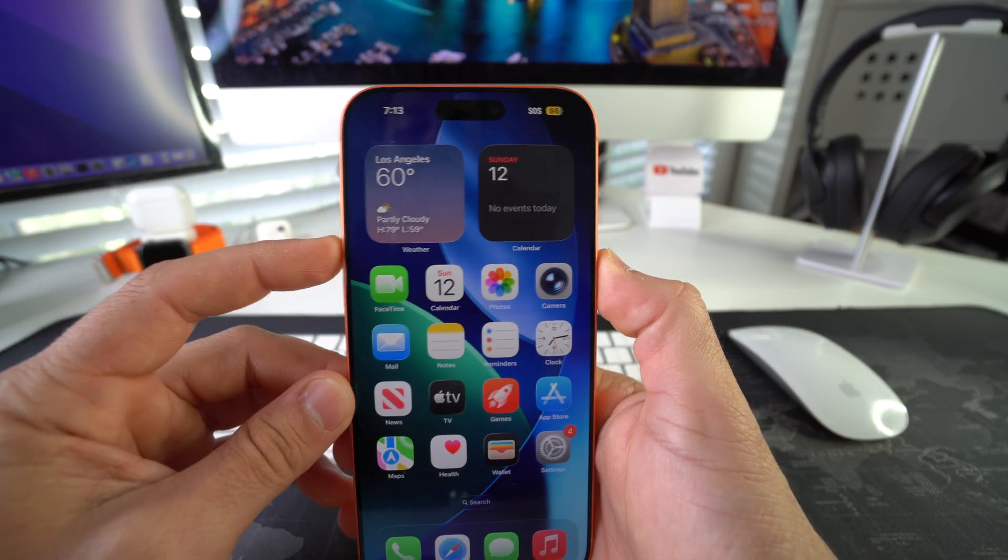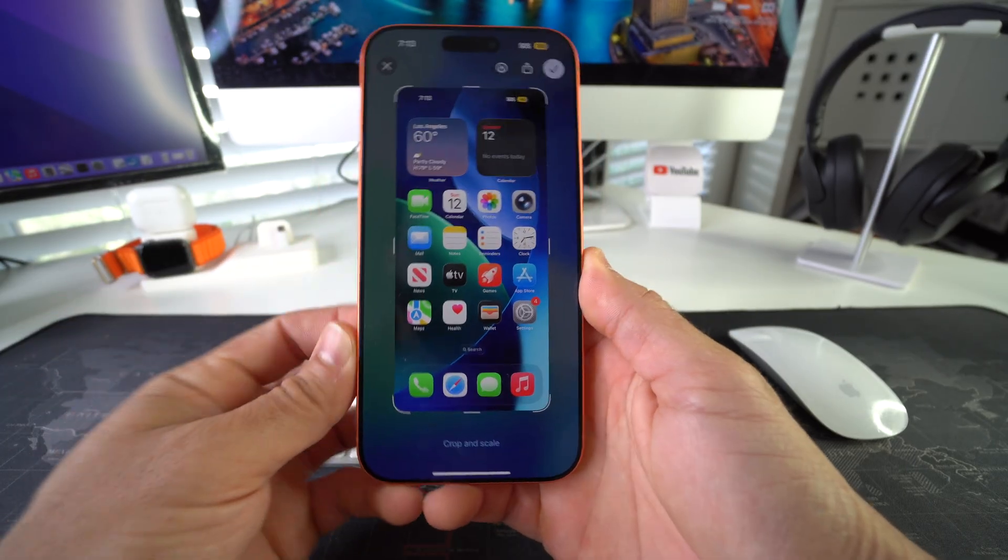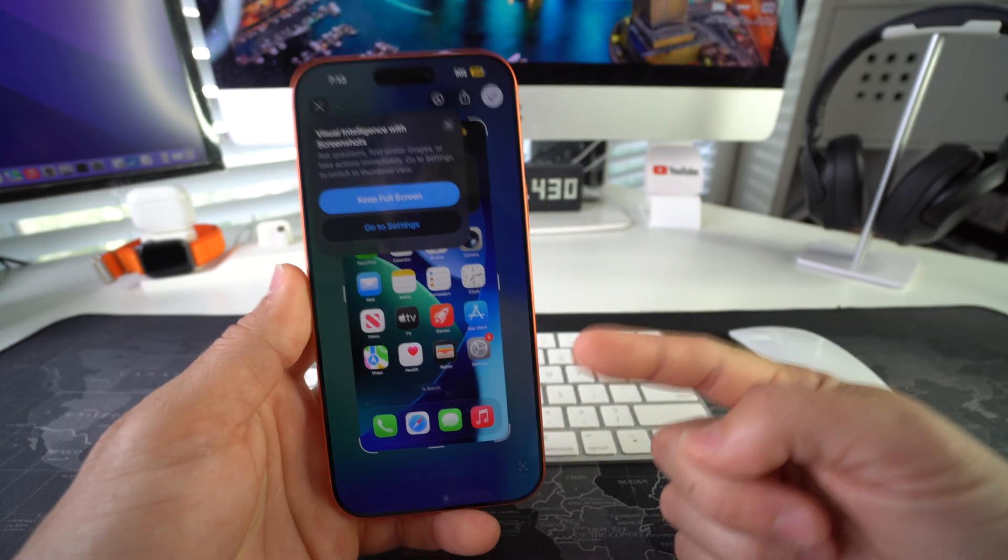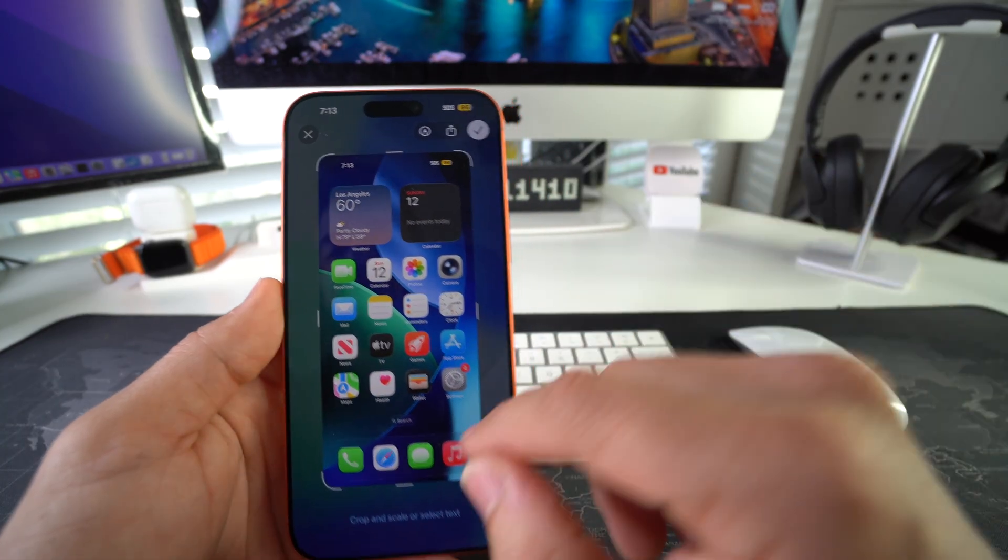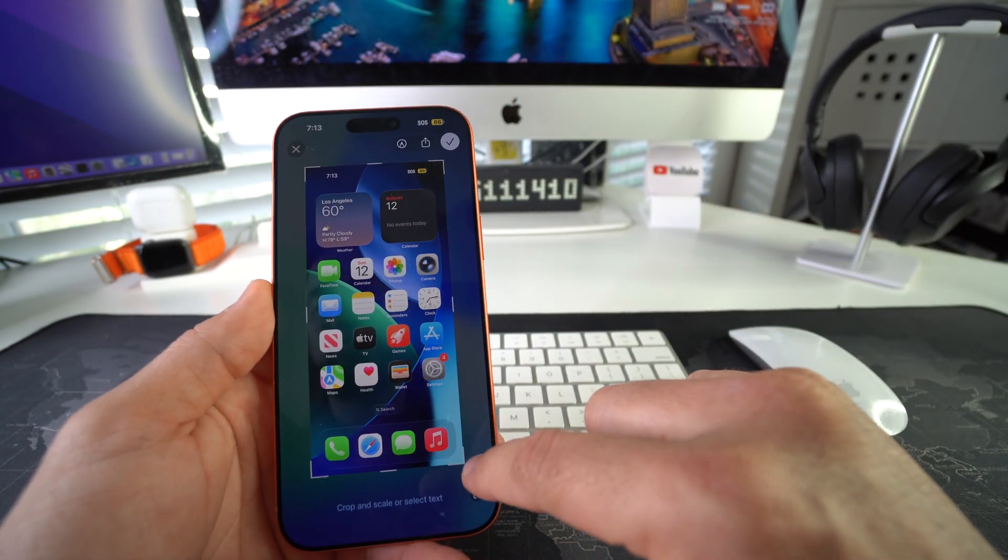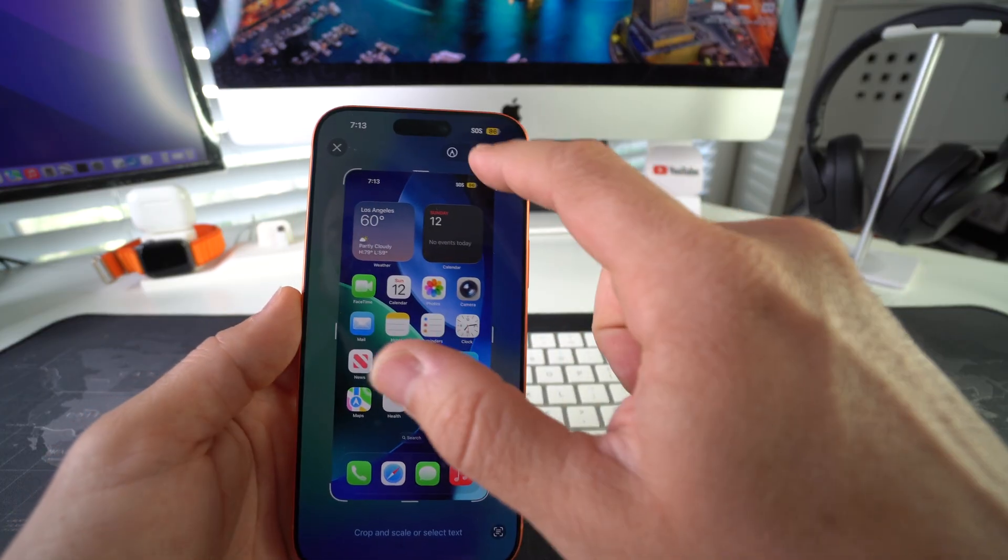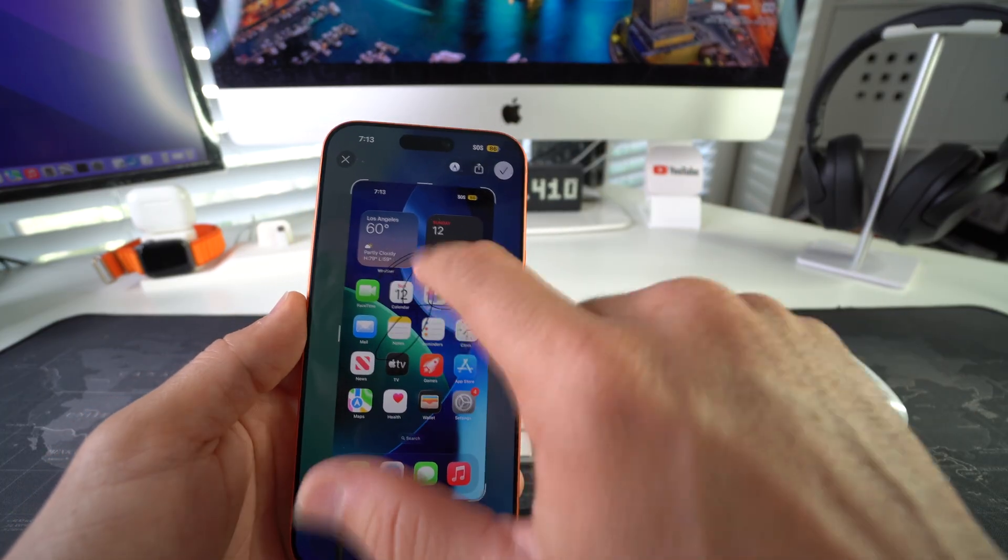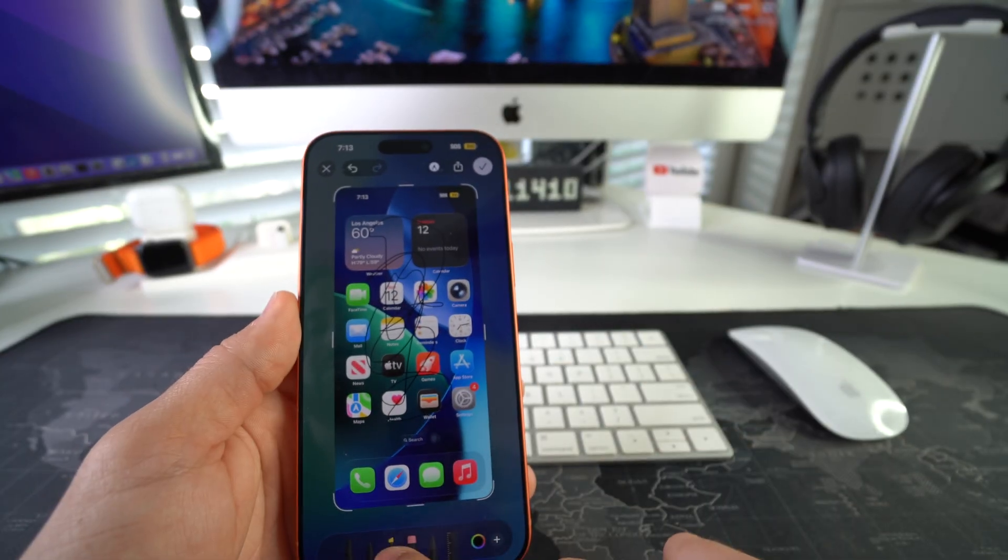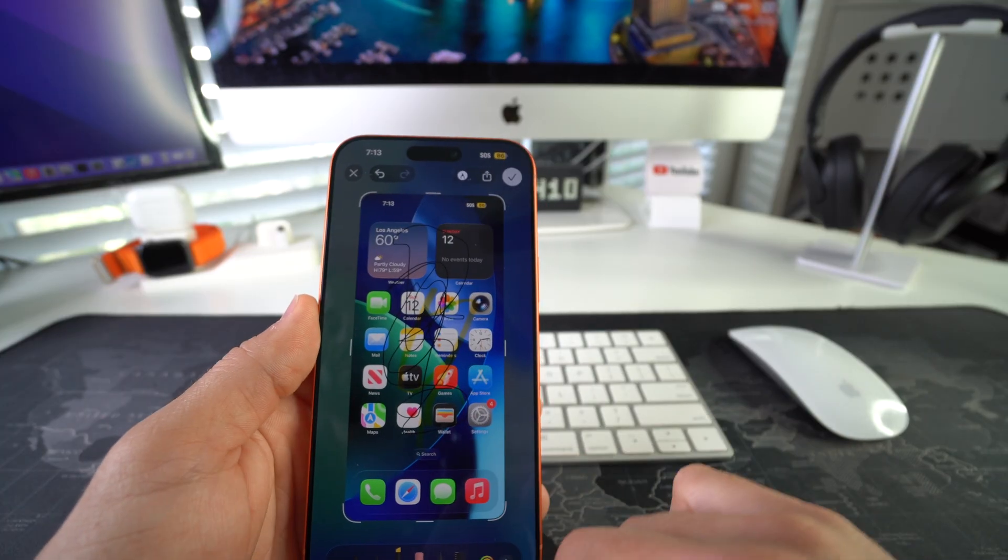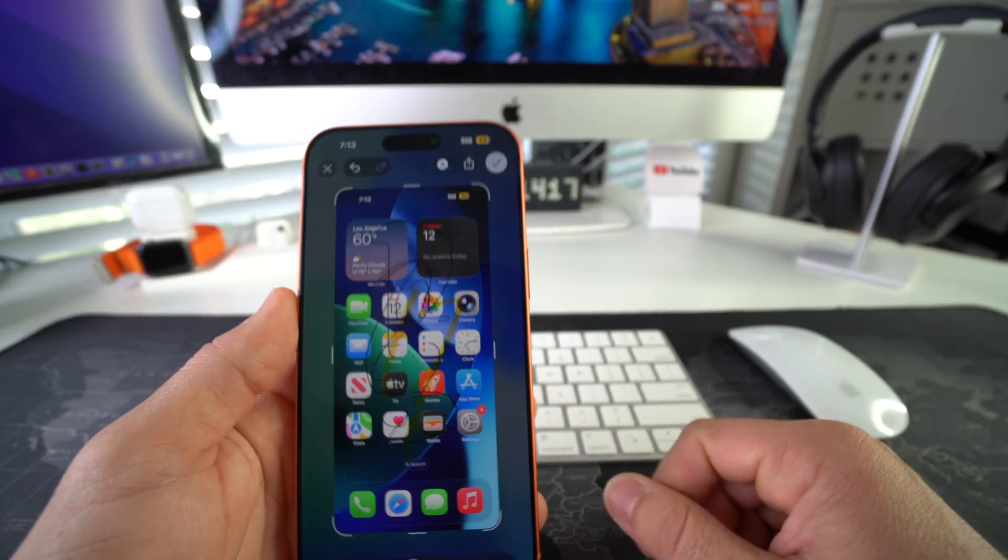So volume up, power lock button - and as you can see a screenshot was taken. Here you can go ahead and crop the image, you can edit it, you can mark it up by writing on it. You can also use a highlighter, different colors, erase stuff on it.